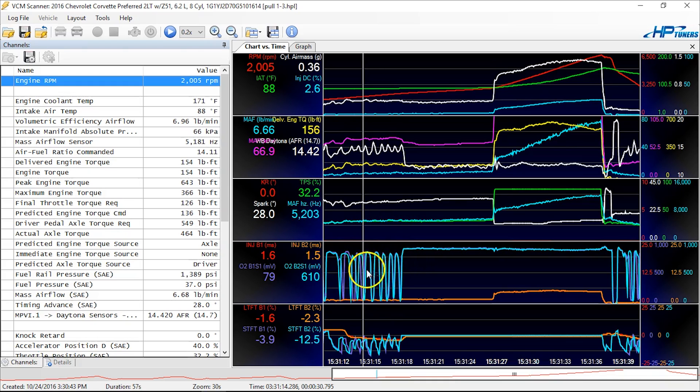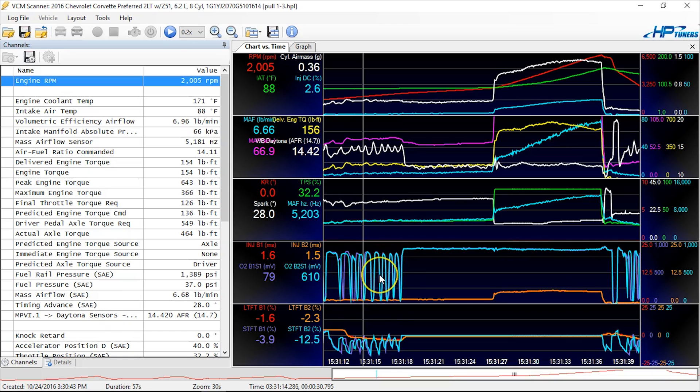Now, when the narrow band O2 sensors are doing this oscillating effect here, that means that the air fuel ratio is right at your stoic or stoichiometric number, typically 14.6 for pump gas with no ethanol present.